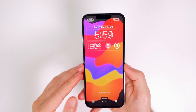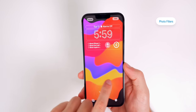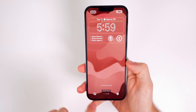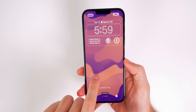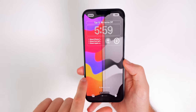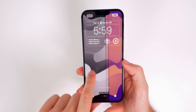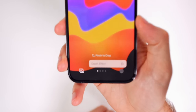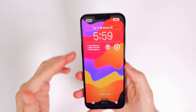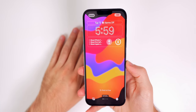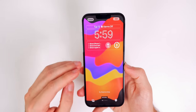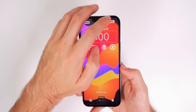Once you've added widgets, you can swipe over on the image to apply different filters — Black and White, Duotone, and Color Wash — which can completely change the look of your wallpaper. Down in the bottom right, the three dots let you toggle the depth effect, though that requires a portrait image with a clearly defined subject and background.